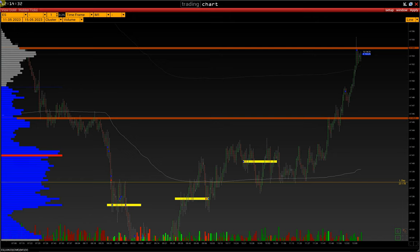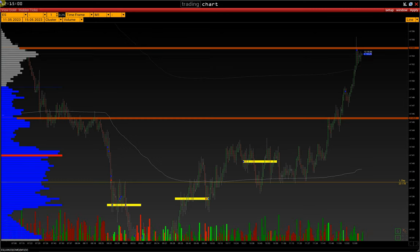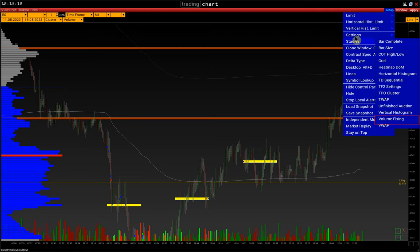In this video we will talk about such an effective volume analysis tool as Volume Fixing. Its idea is to identify levels or zones where volumes have been accumulated within a certain period. We will figure out how the indicator is calculated and how to set it up, and in the end we'll talk about how to use the indicator in trading. Let's open the indicator settings and set up studies for Volume Fixing.